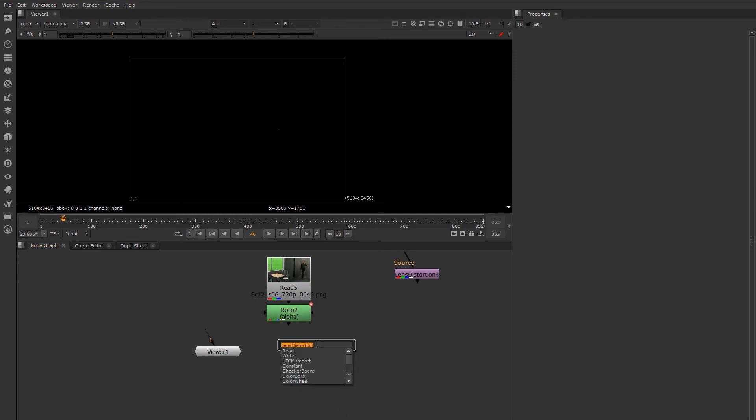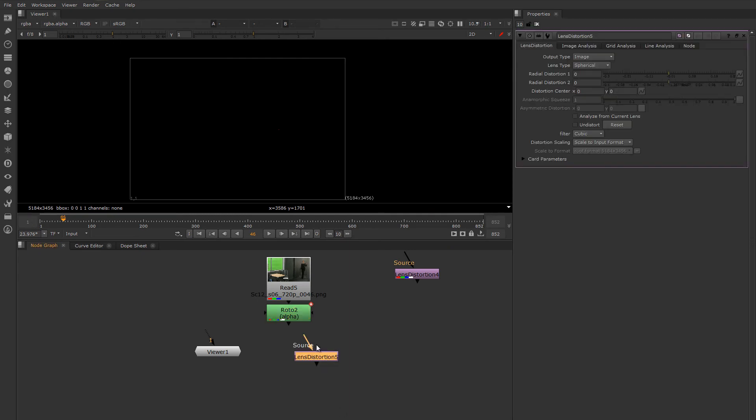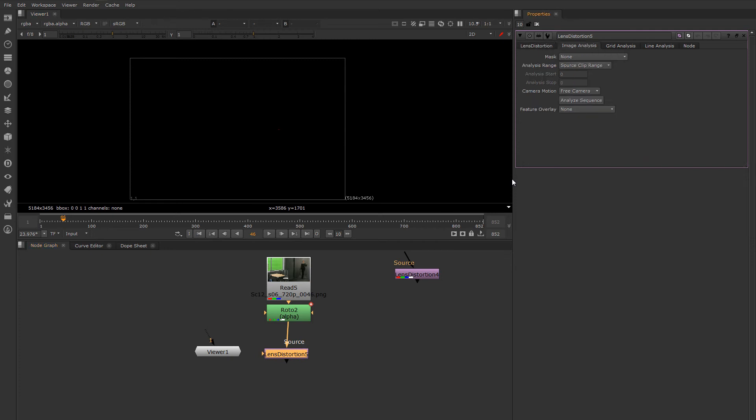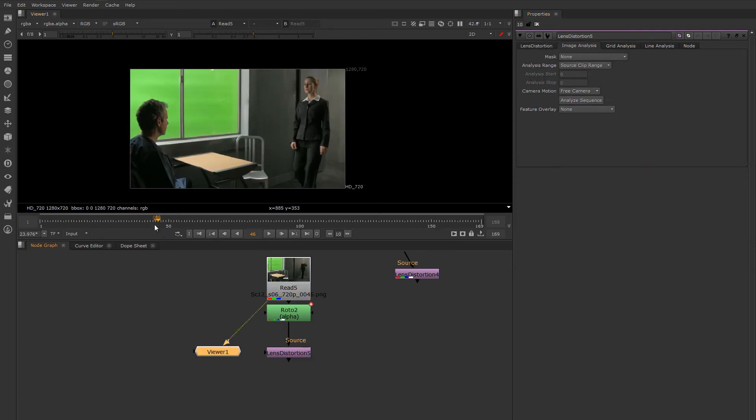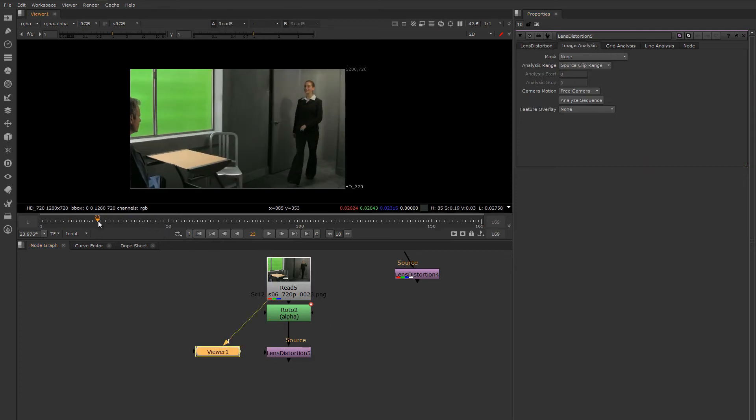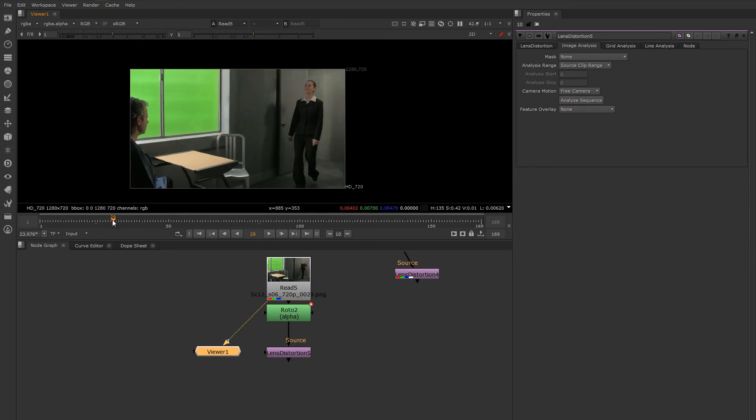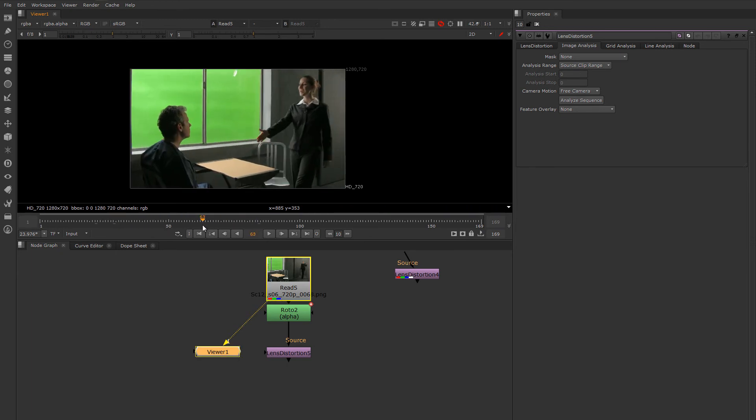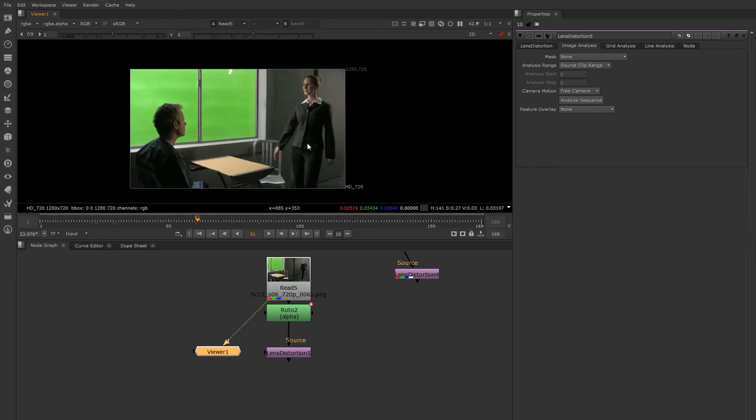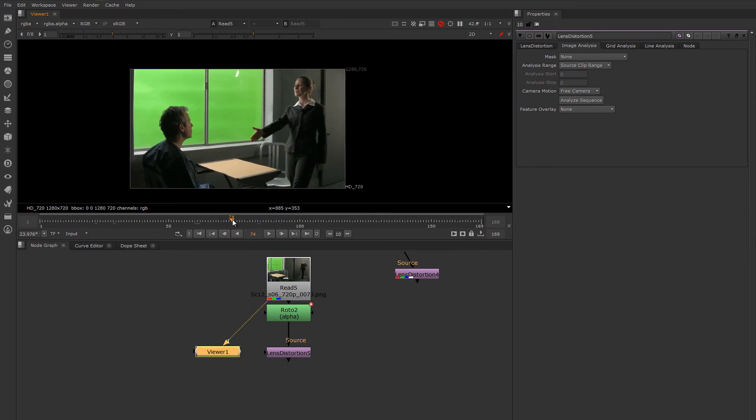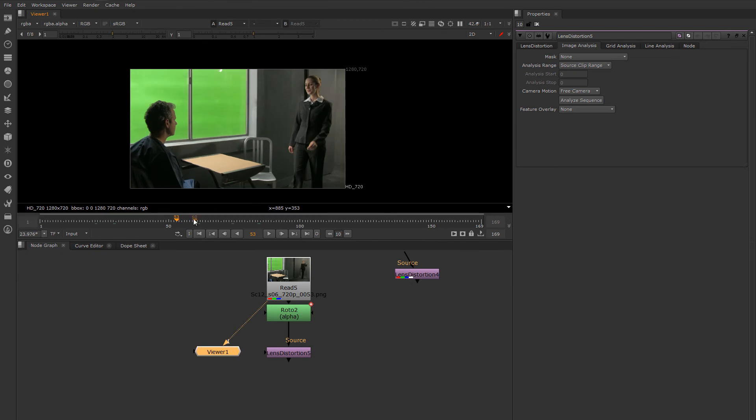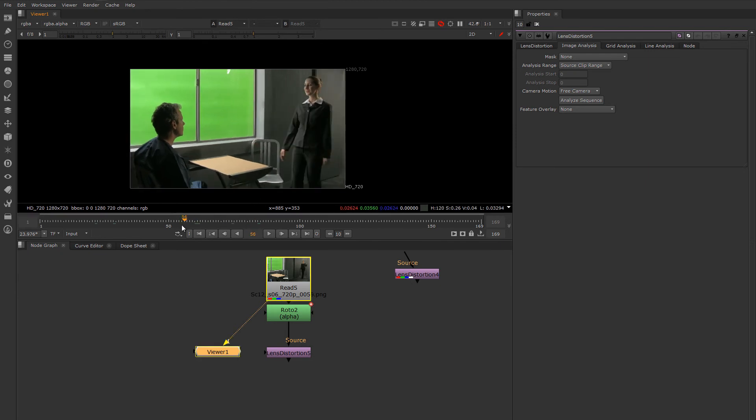A third way that you can use the lens distortion node is via image analysis. Image analysis is appropriate for situations where you have a moving plate with enough details in it that it can find the lines on its own.